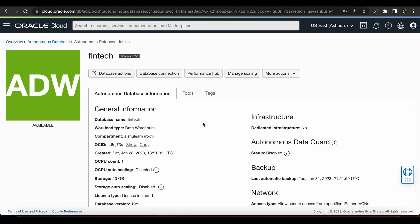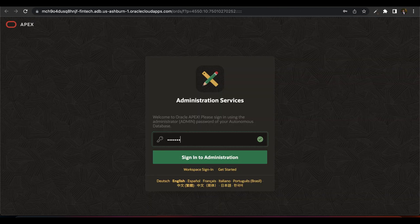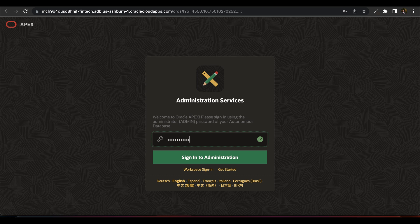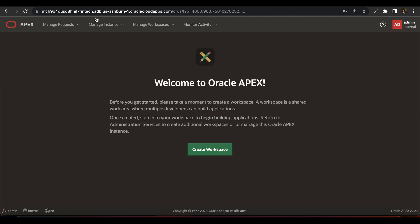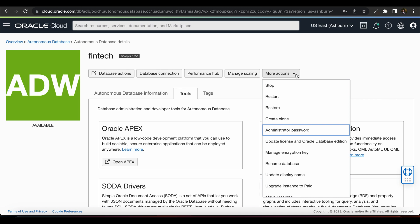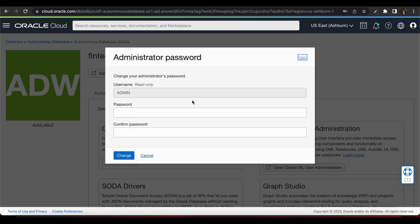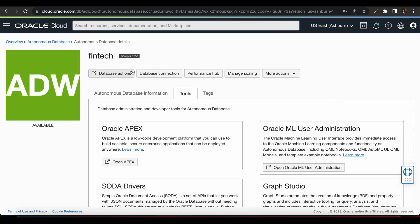Now click on Tools and Oracle Apex. Provide the administrator password that you will use during creating an ADB instance. In case you forgot admin password, you can always go back to more actions and there is an option of administrator password. Here you can reset the password.